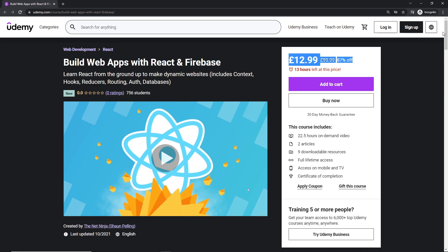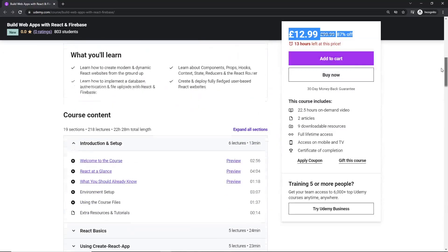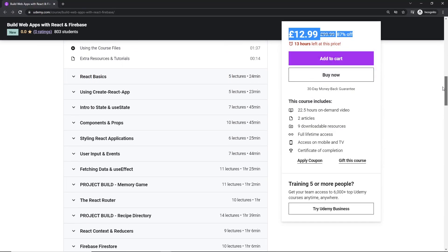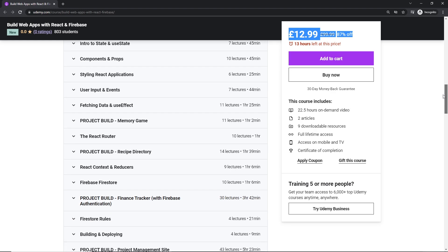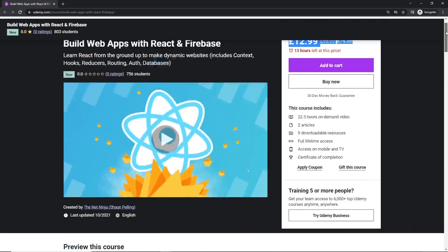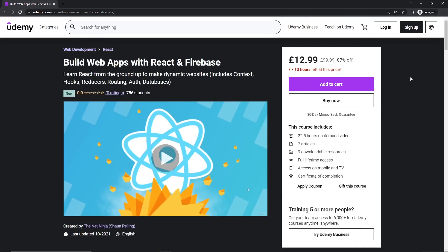There's loads more content in this course. I talk about hooks in more detail, creating custom hooks, the context API, reducers, as well as loads of Firebase features like authentication, file uploads, and a real-time database. I really hope you enjoyed this project. If you did, please leave a like — that really means a lot — and hopefully I'll see you all over on Udemy for this course as well.